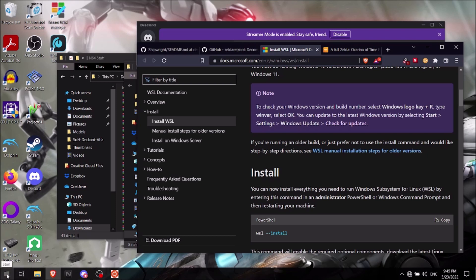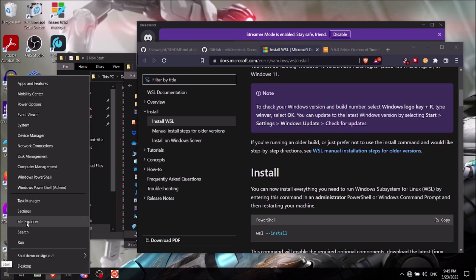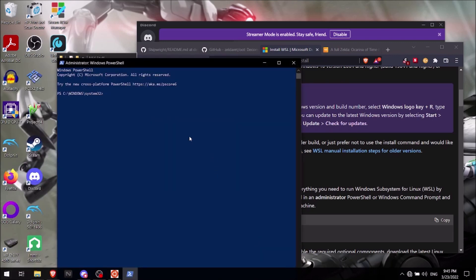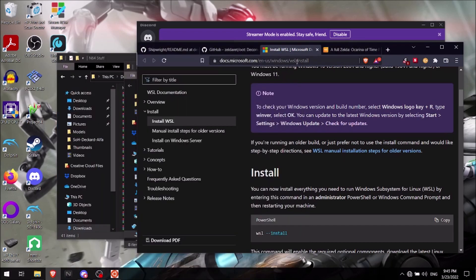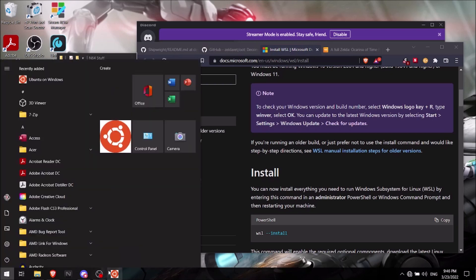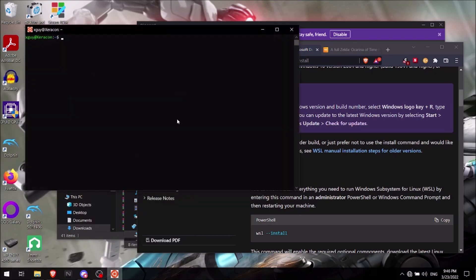So you'll want to go into either command prompt or your PowerShell as an admin because you'll need to download it. And you'll just type in WSL space hyphen hyphen install, hit enter, and then it'll install. And then you'll have to reset your computer just so it works. And then after that, you'll actually go into it.